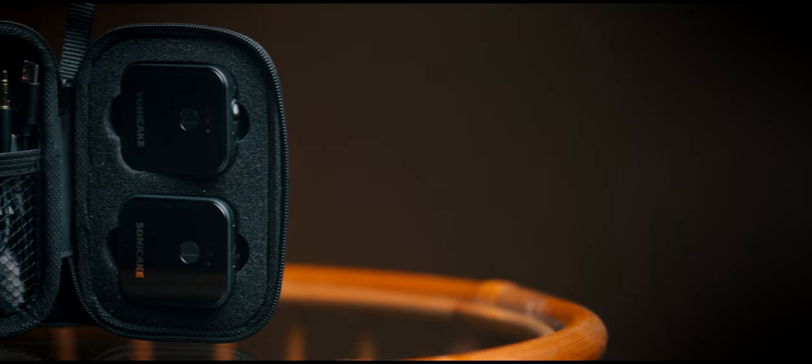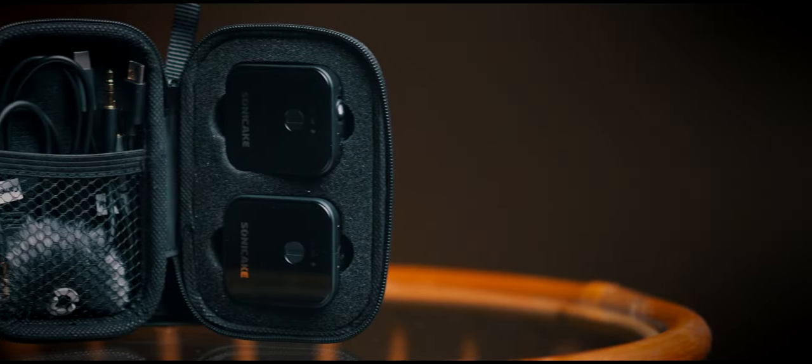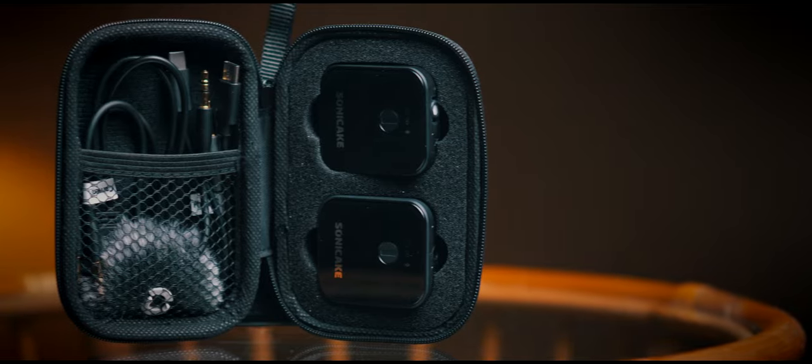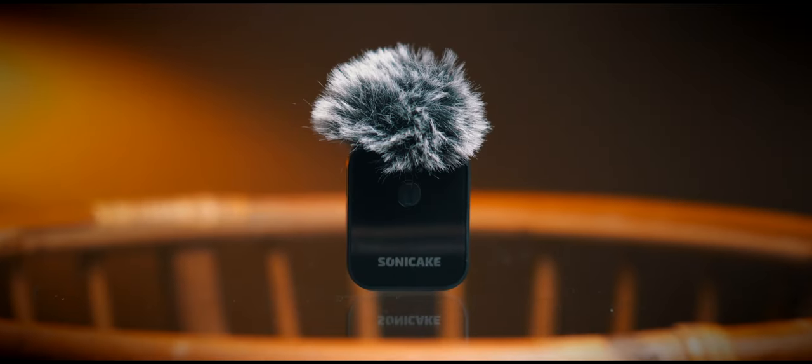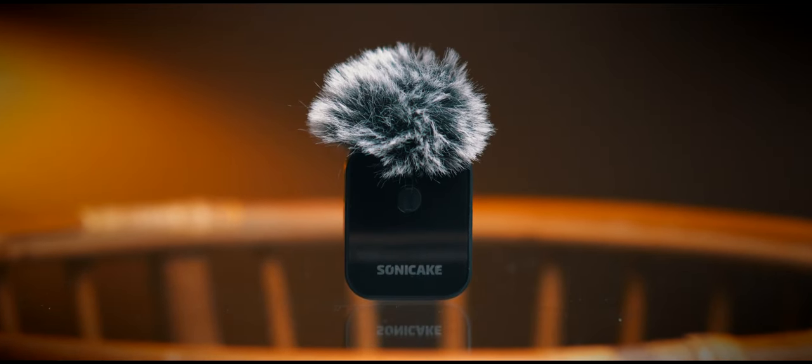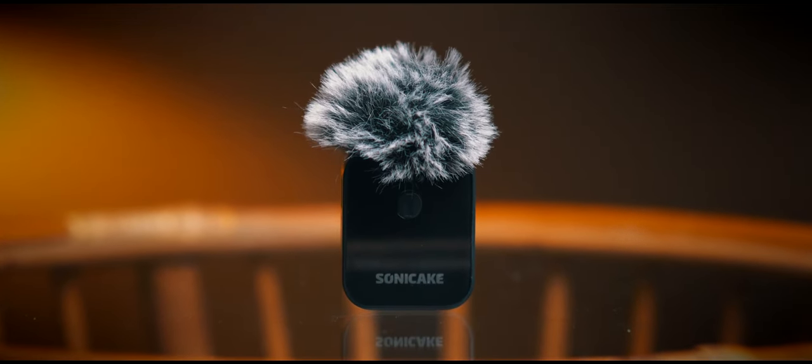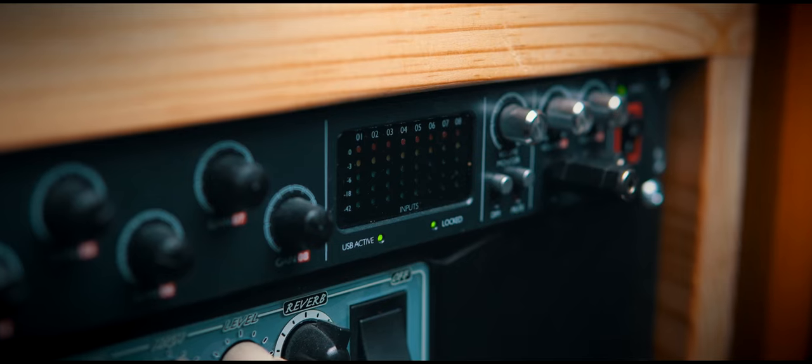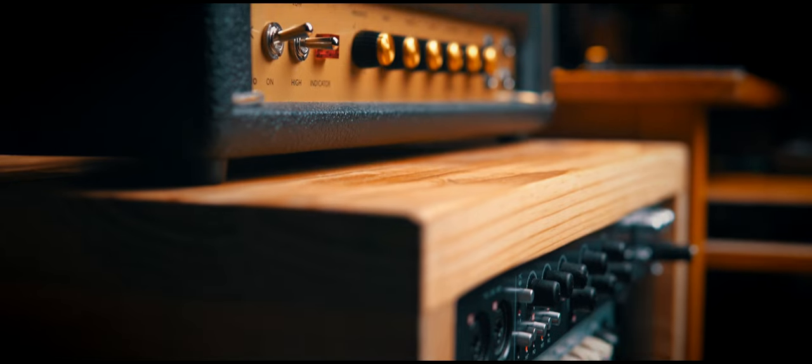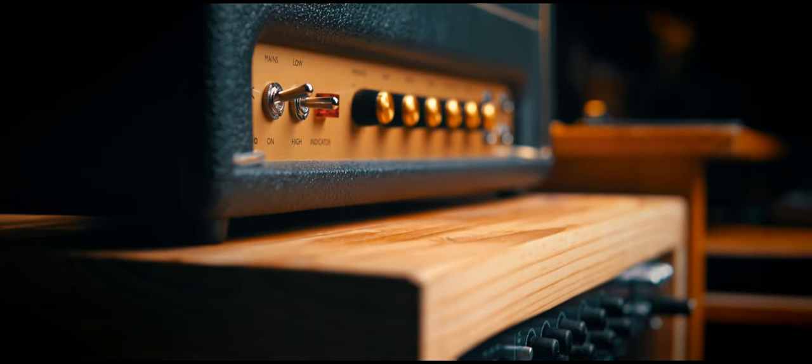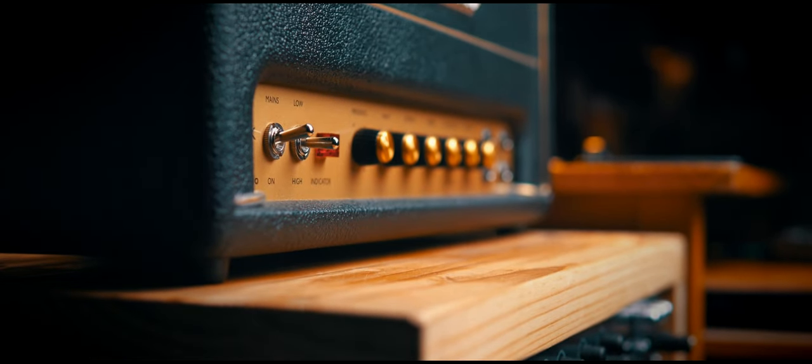So this video is going to be about two subjects. Firstly, it's about these lav mics, and if you're only interested in the details for this, please skip ahead using the timestamps below. And secondly, it's about my home recording setup for those people who are regular viewers of the channel and are interested.